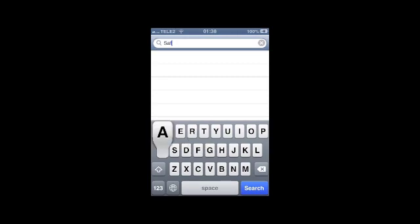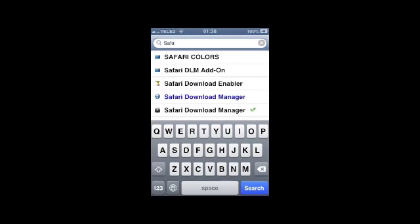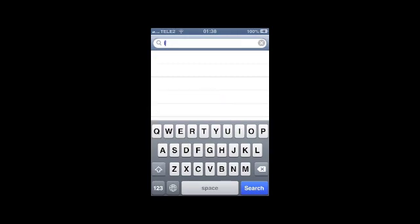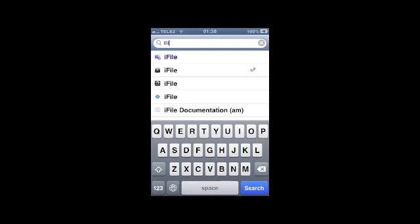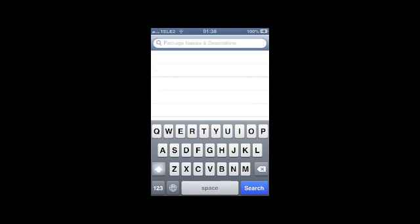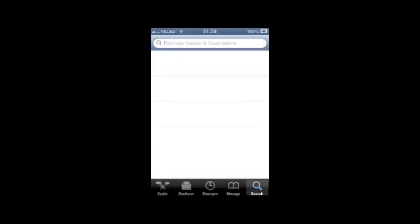Essentially what Safari Download Manager does is it allows you to download files straight from Safari. It's extremely convenient and I recommend getting it.